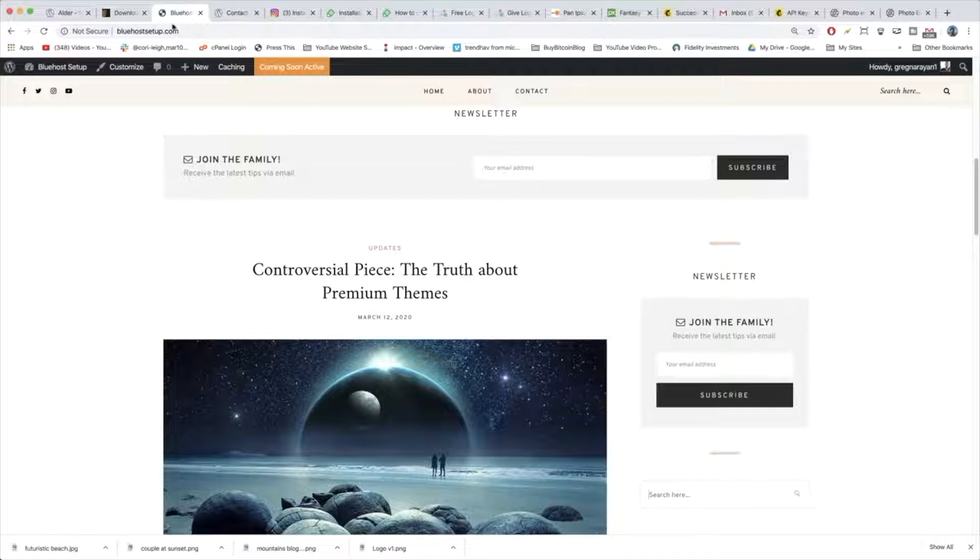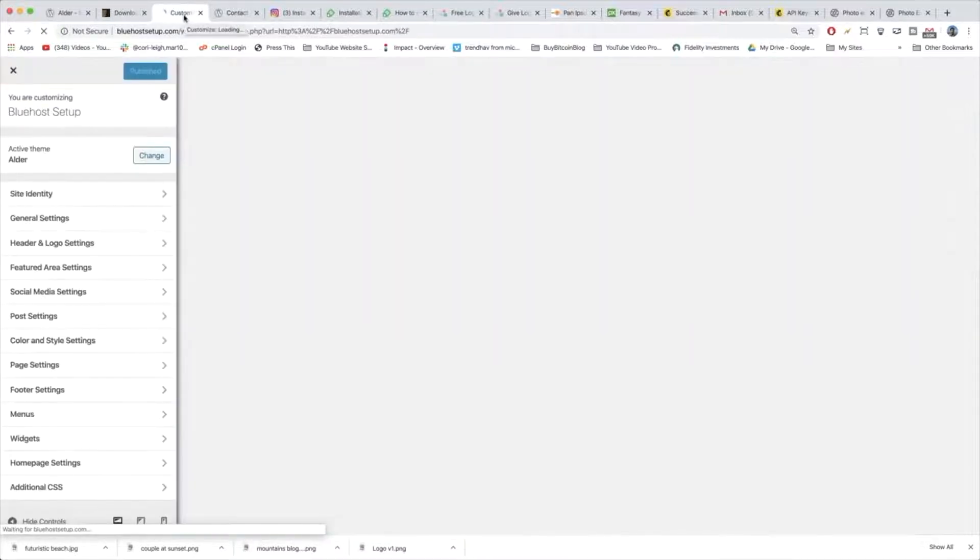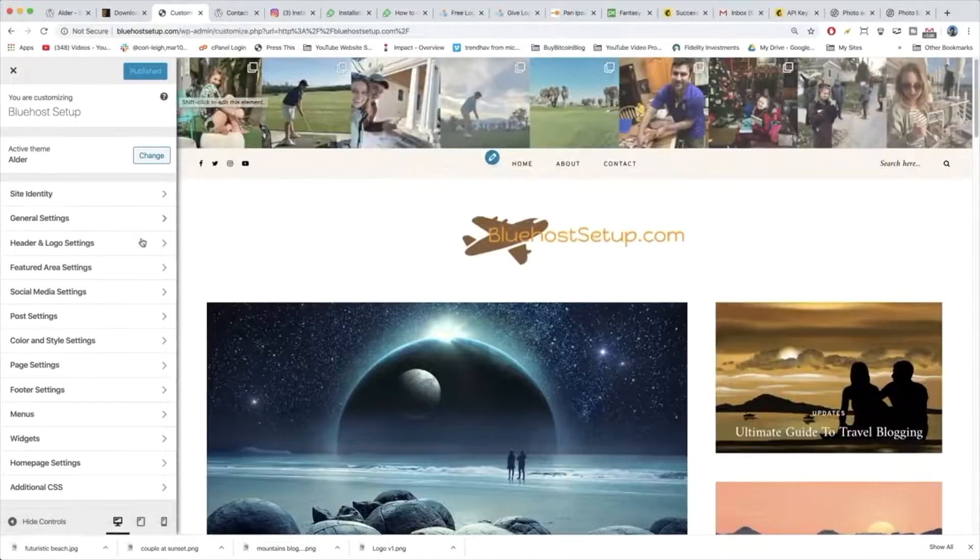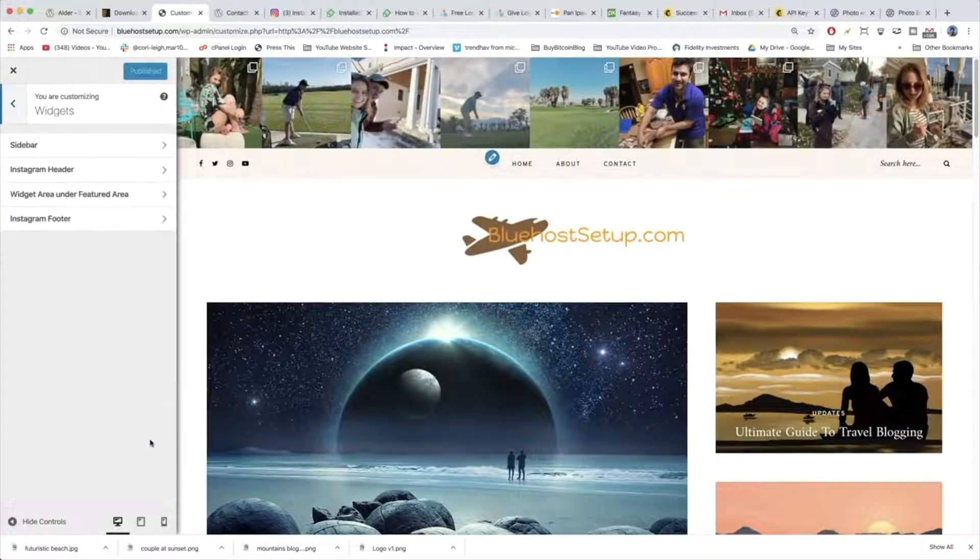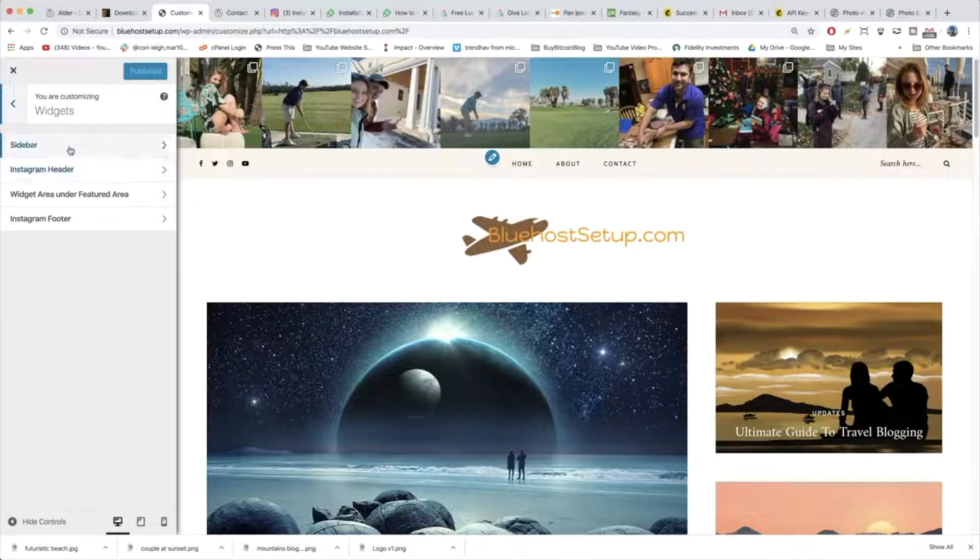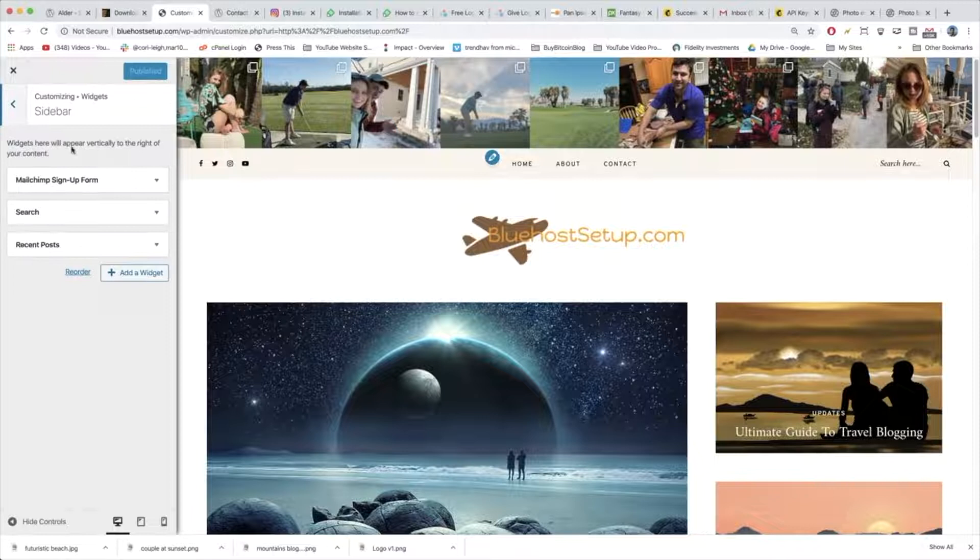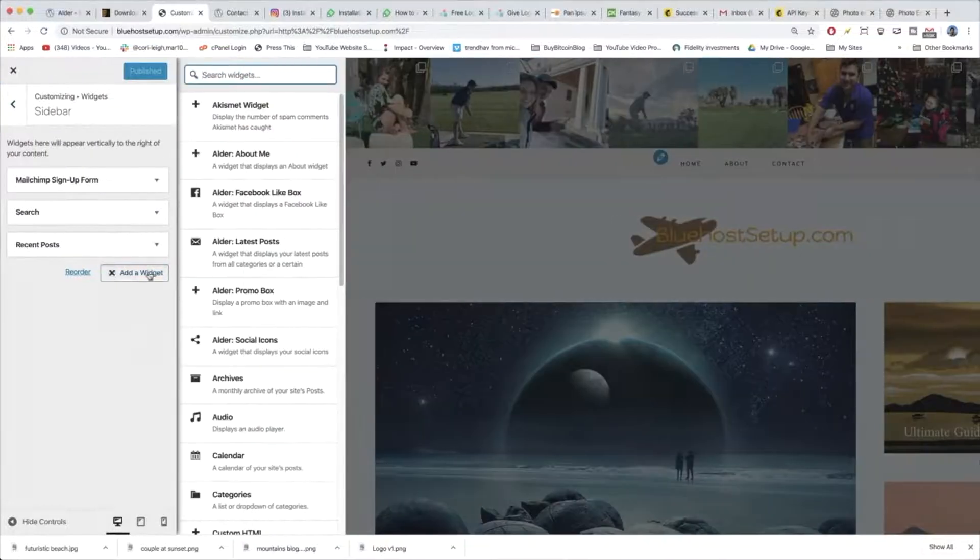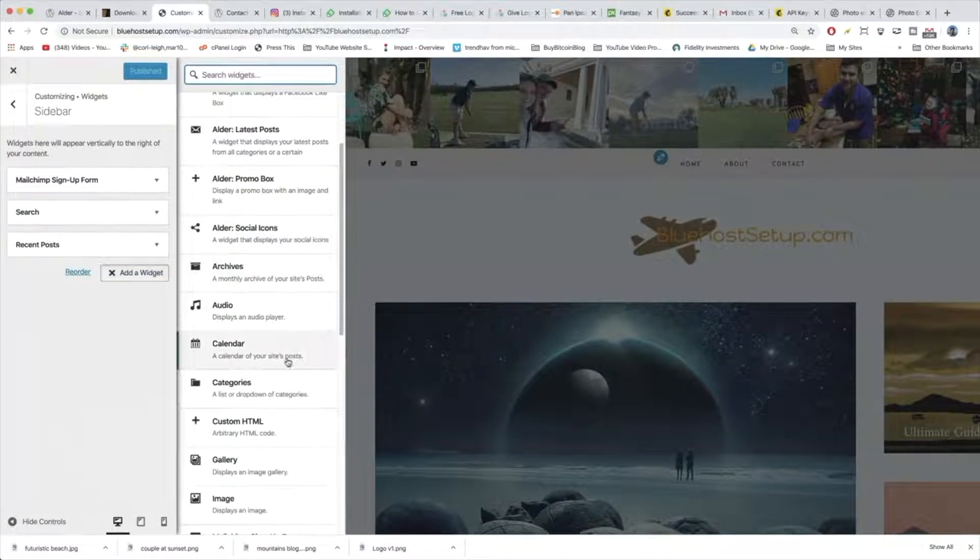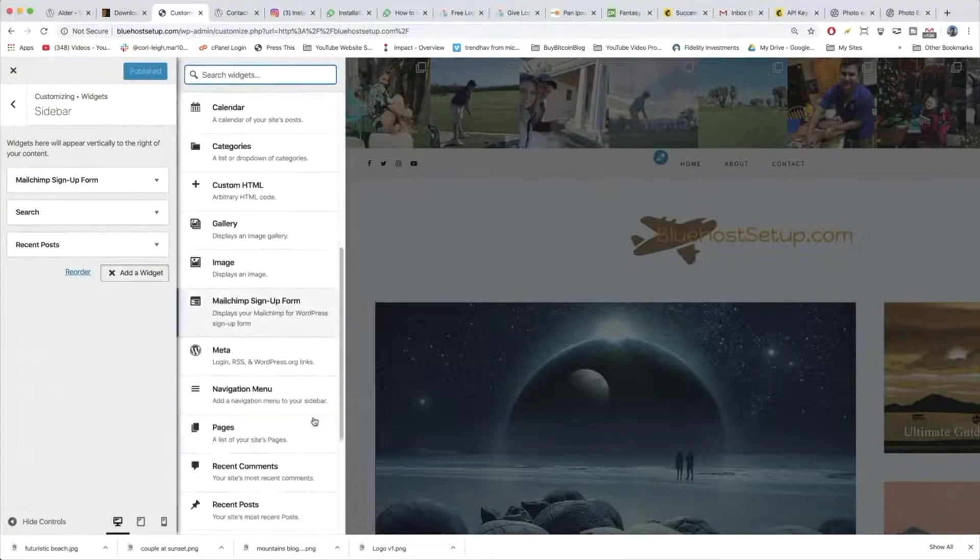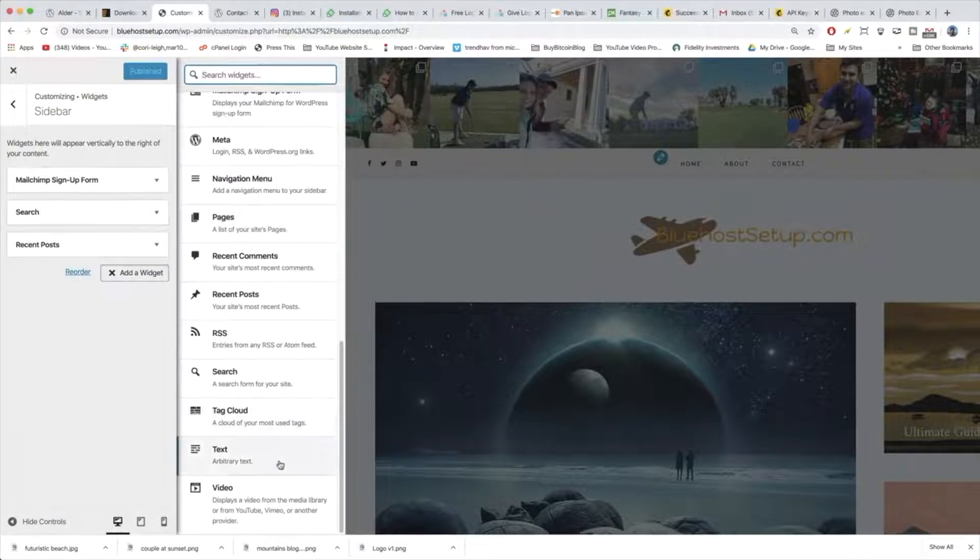Let's go back to our customize window again. One of the easiest most convenient widgets in WordPress - let's go back to widgets - is just the custom text HTML widget. Let's hit sidebar, add widget, and then we're going to go down and grab the custom HTML or instead of the text. So let's try text.